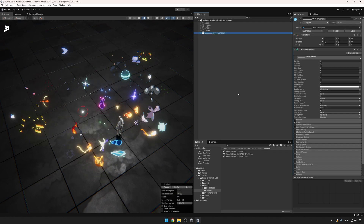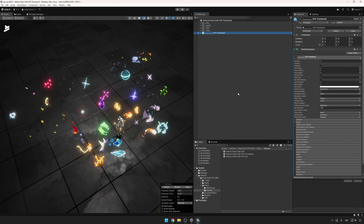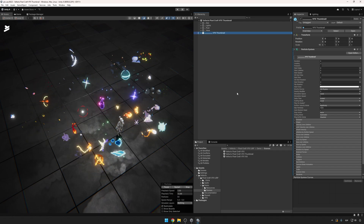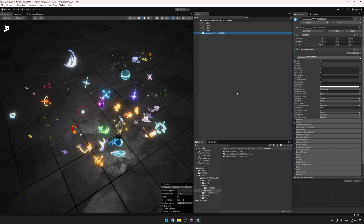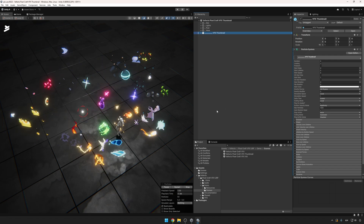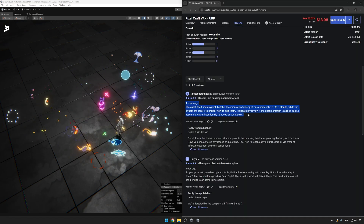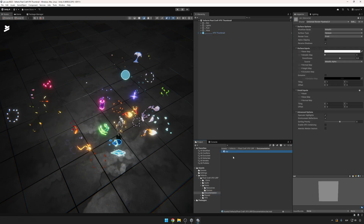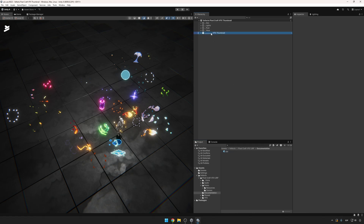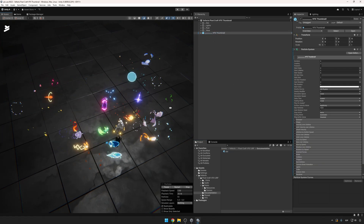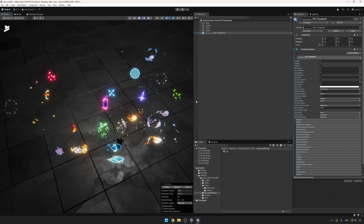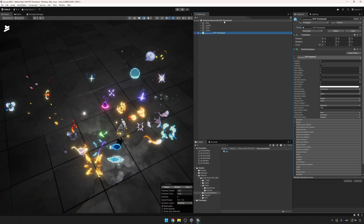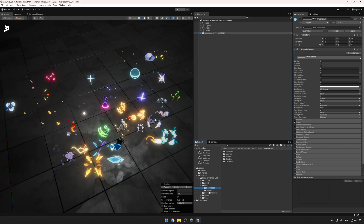Welcome to the documentation video for PixelCraft BFX for Unity. This pack is super easy to understand and you'll be able to control it to your own liking after seeing this video. As a user kindly pointed out, there's a documentation mistake — there's a placeholder material — so this is the actual video replacing that. Thank you for your patience and for reaching out. So this is the PixelCraft BFX thumbnail scene.